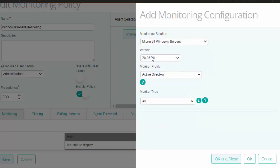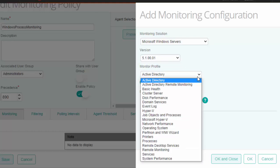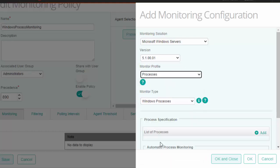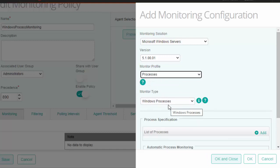Choose the version of the KM that is being used. Under monitor profile, choose processes, after which the monitor type is automatically populated to Windows process.